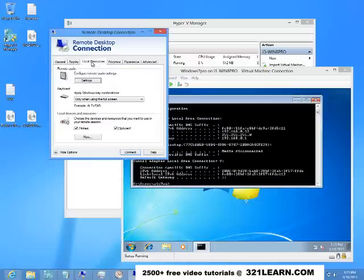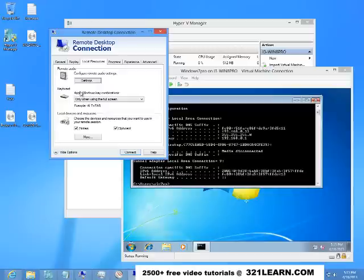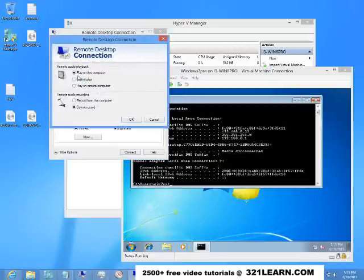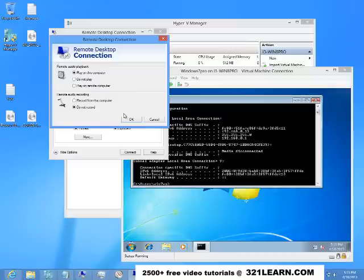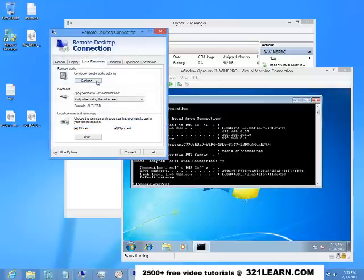I'm going to check my local resources and I want the audio. So right now the audio doesn't work, but I want to connect there and when I play something I want it to play back on my Windows 8 computer. I can also set my record from this computer, but I'm recording a video now so we don't want to do that.